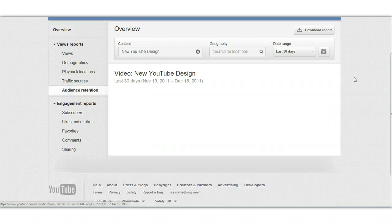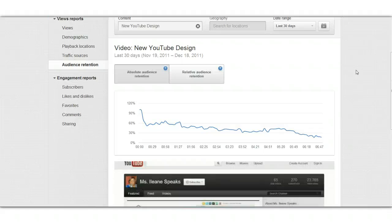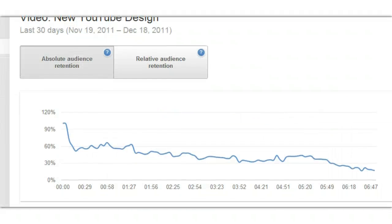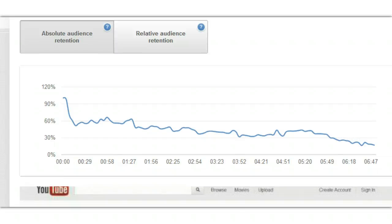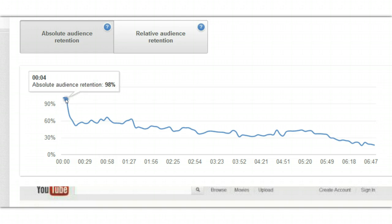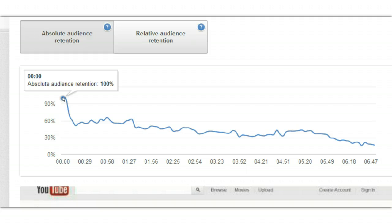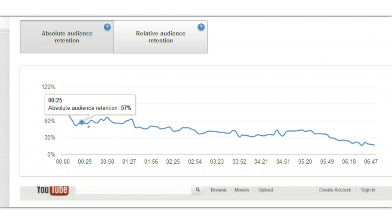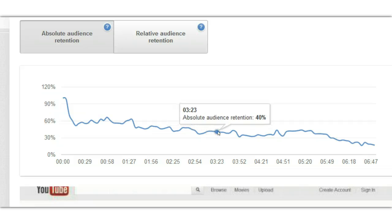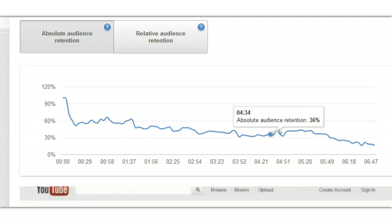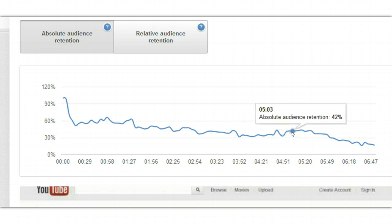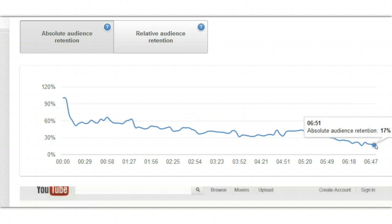You're only going to get this feature per video. YouTube actually changed this a little from when it was called Insights. This is your absolute audience retention, which is to me more important. At the beginning of the video you've got 100% of people watching, and as you go down you'll see some people may have picked back up or scrolled through, and by the end of the video 17% are still watching.